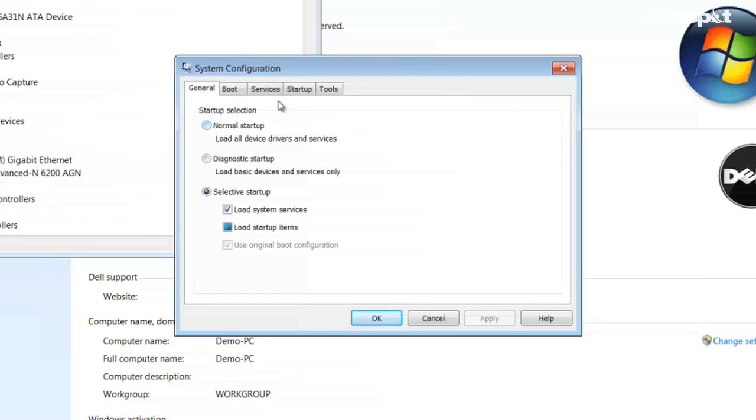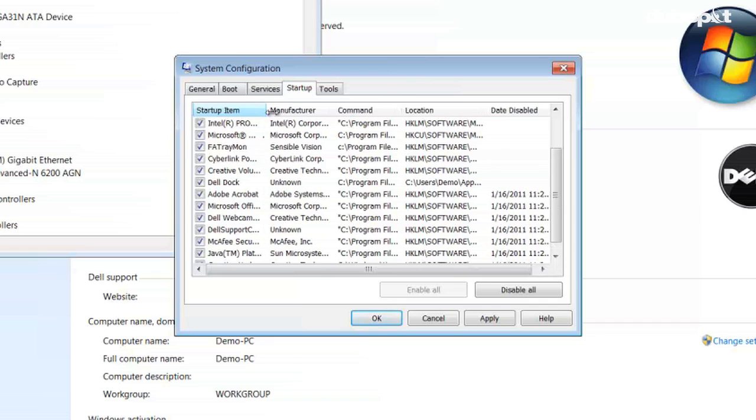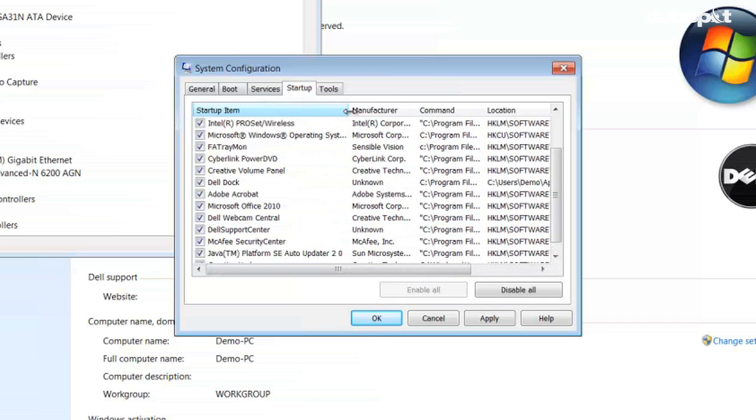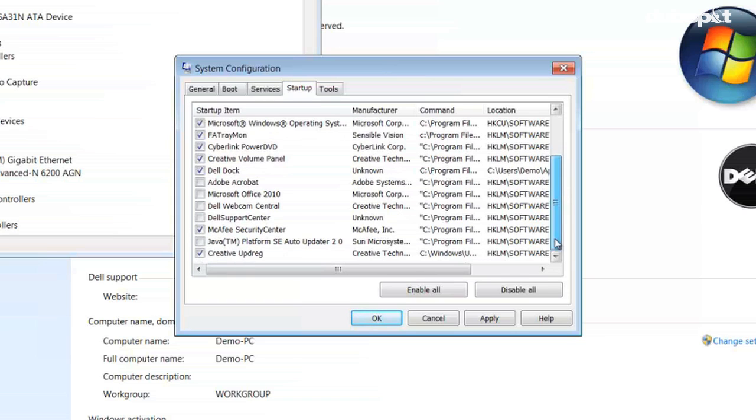Then I'm going to click on the Startup tab, and I'm going to go through each one of these processes and decide what I don't need to launch when I start up my computer. So I'm going to disable Adobe Acrobat, Microsoft Office 2010, Dell Webcam Central, Dell Support Center, Java Platform SE Updater, and Creative Update. And then I'm going to hit Apply.